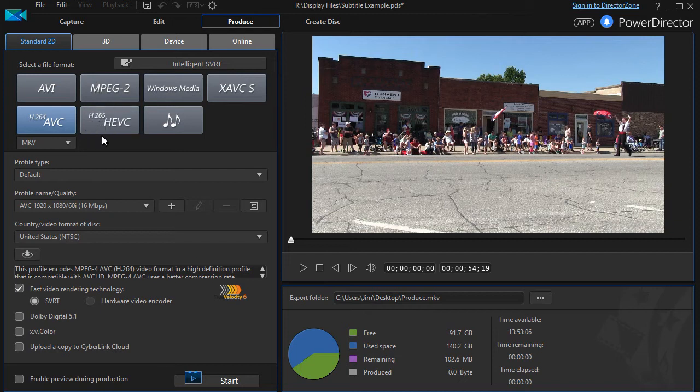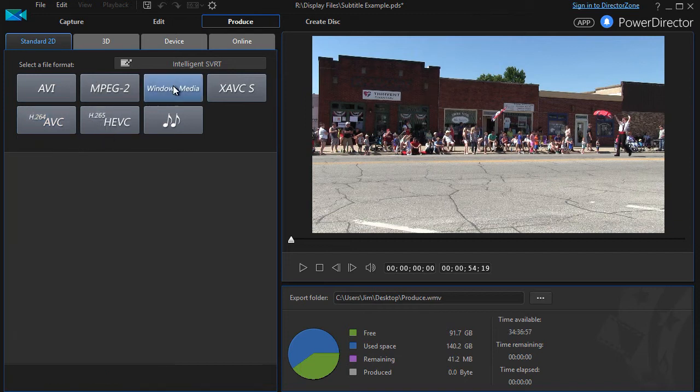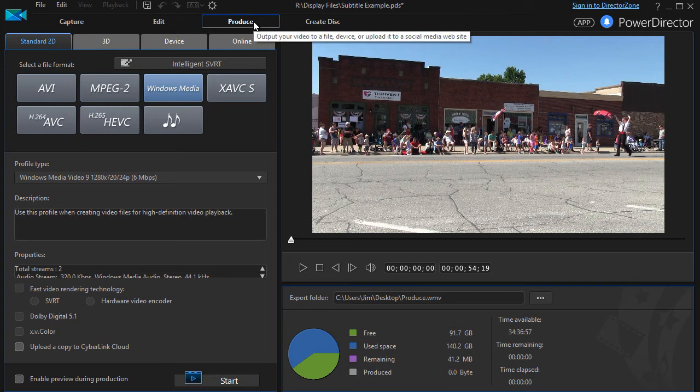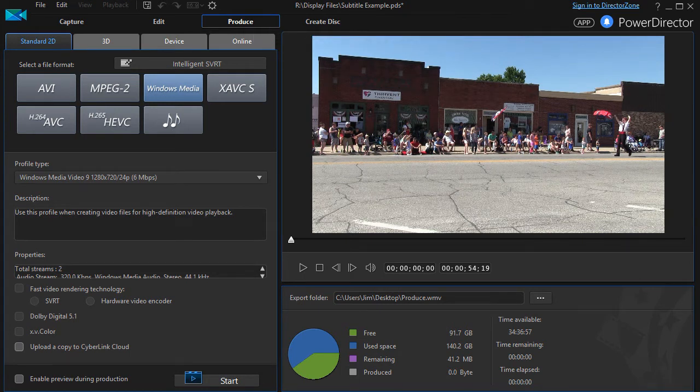So what I'd like to do — let me just produce a video from this, and I'll show you the difference in a moment. We'll pause as I go ahead and do that.